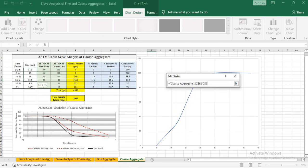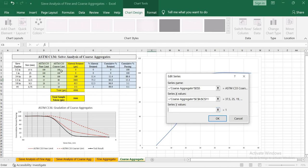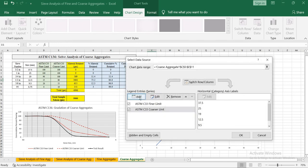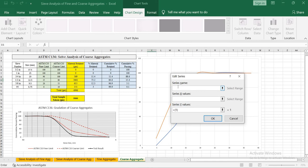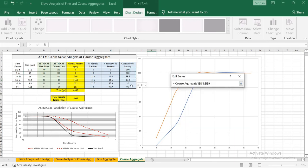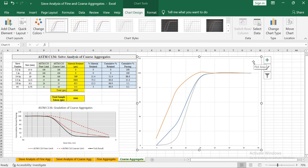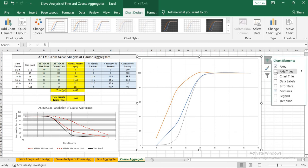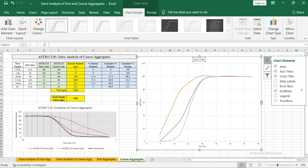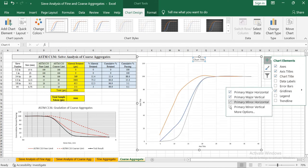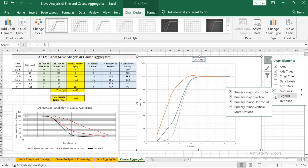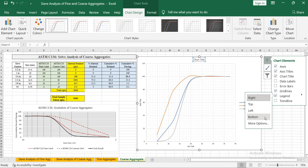For the x axis values select sieve sizes in millimeter, and for y axis values select ASTM C33 coarser limit. Click OK. Click Add again — this time the series name is 'test result', x axis is sieve size in millimeter, and y axis values are cumulative percent passing. Click OK. Click on the plus icon, check axis title and chart title. In grid lines check primary minor horizontal and primary minor vertical axis. Check the legend and place it at the bottom.